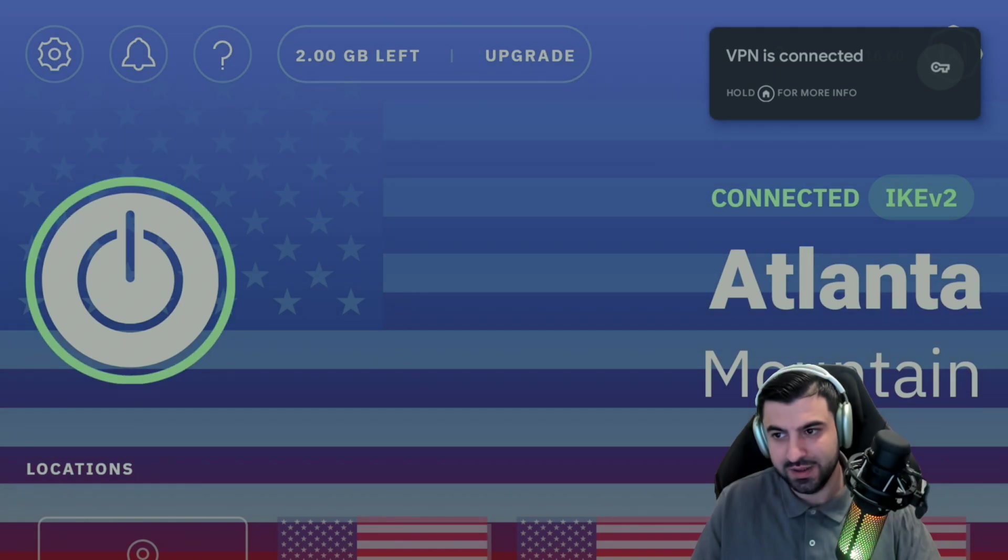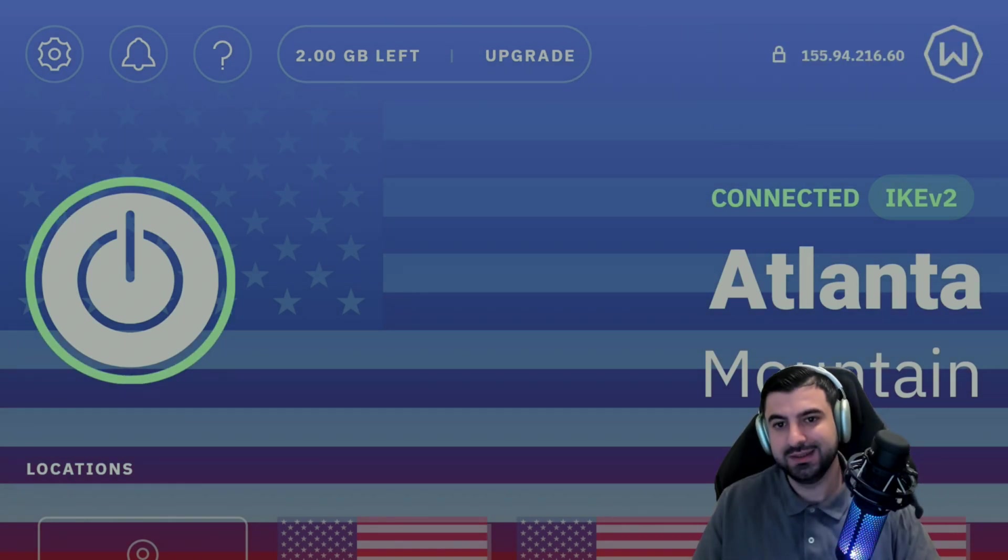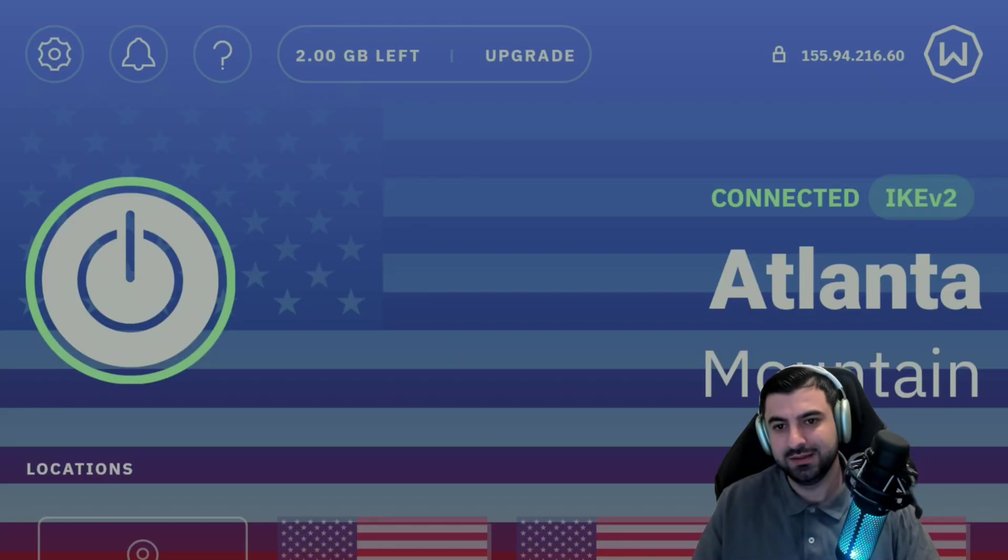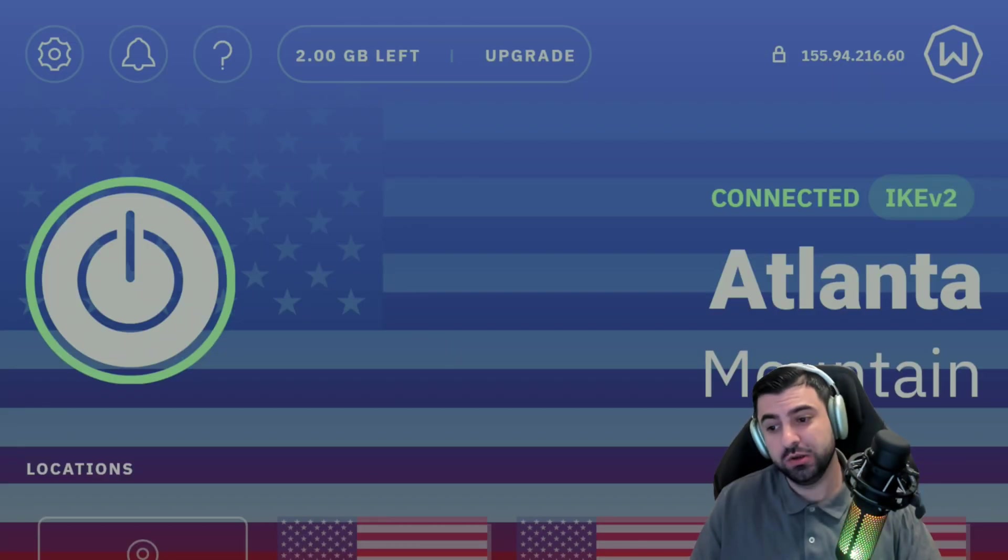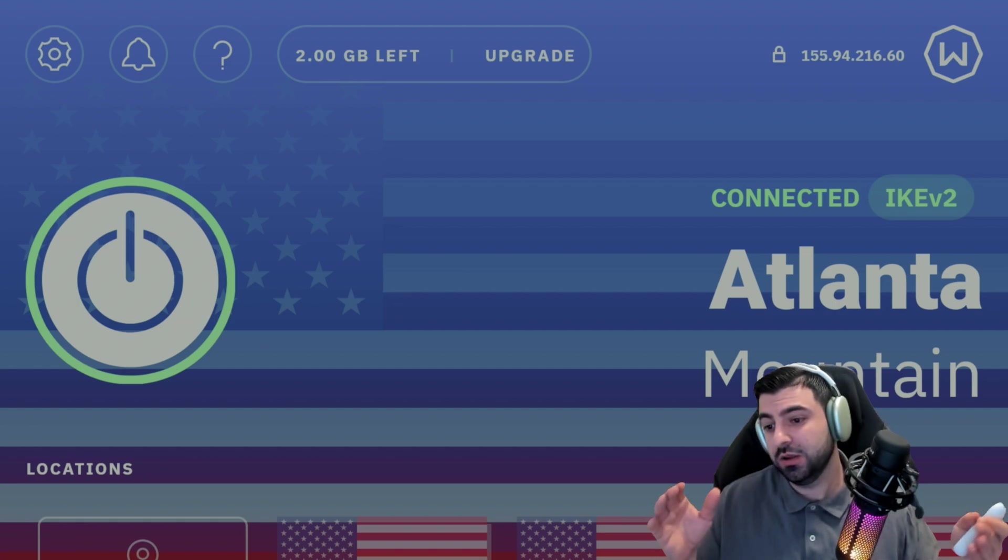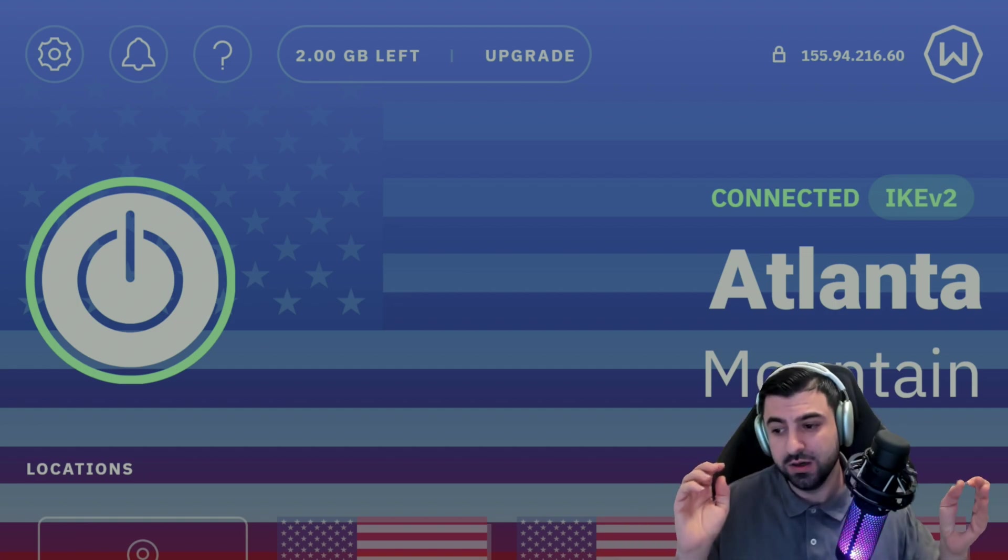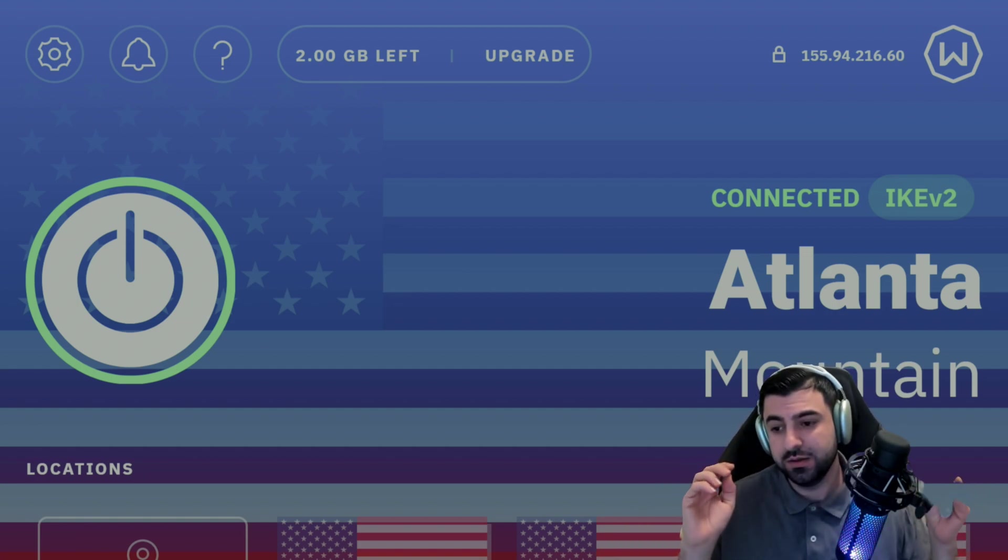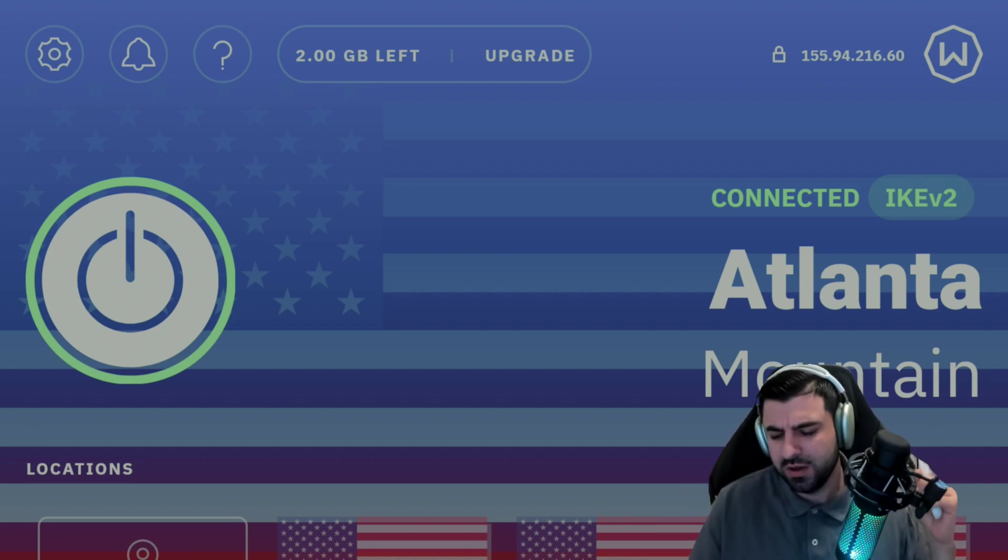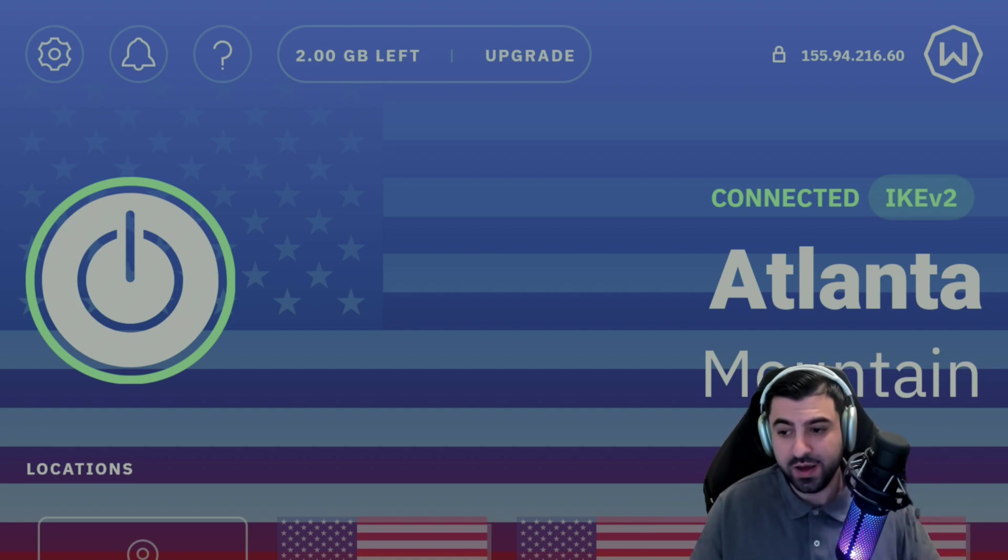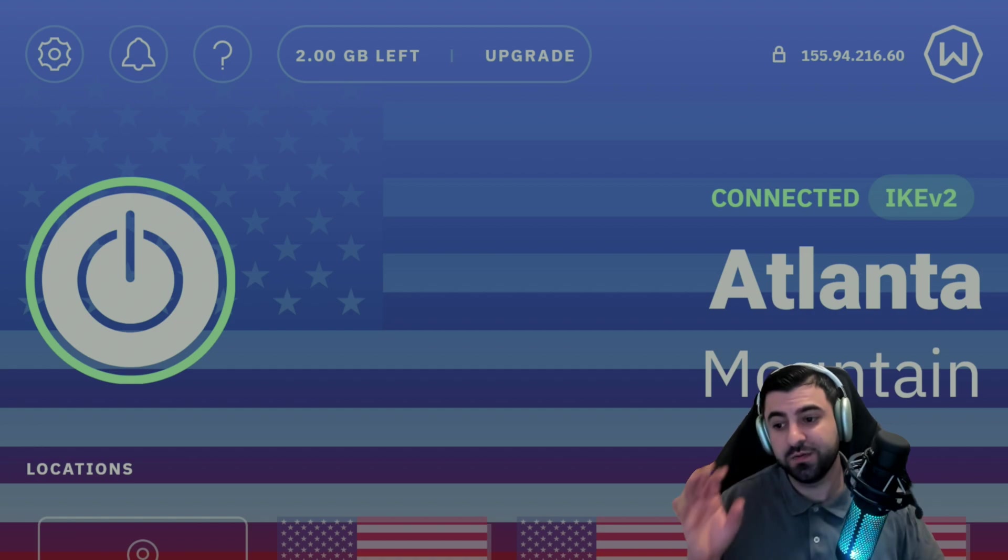And there you have it folks, I am currently connected. Nice. So what will happen now is you will get all the content on Netflix or Amazon Prime, HBO, and all the other subscriptions you will get from those locations.